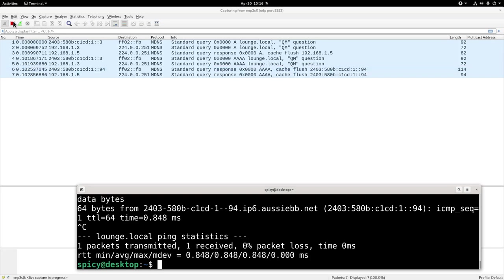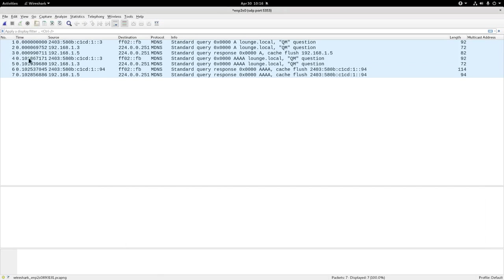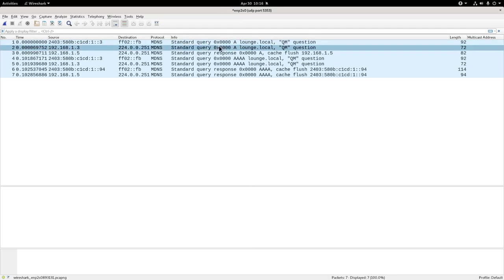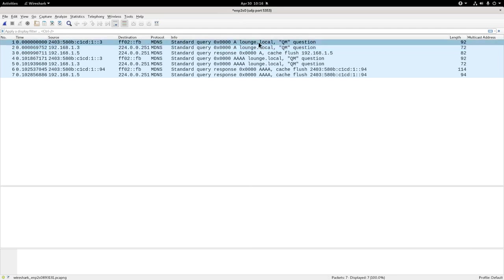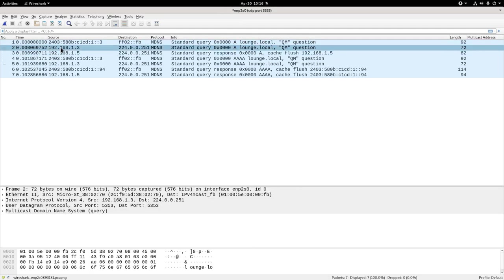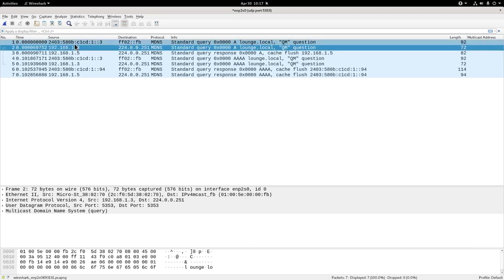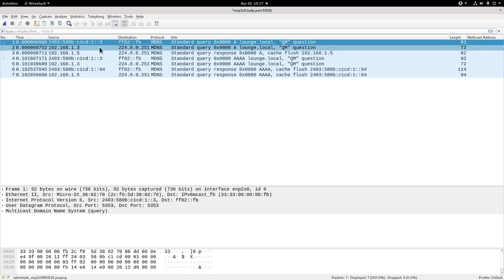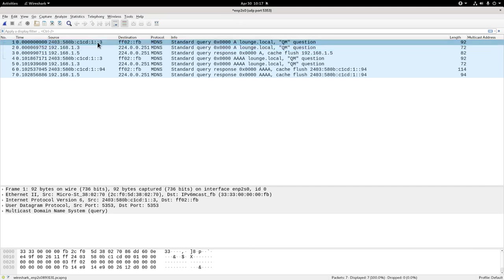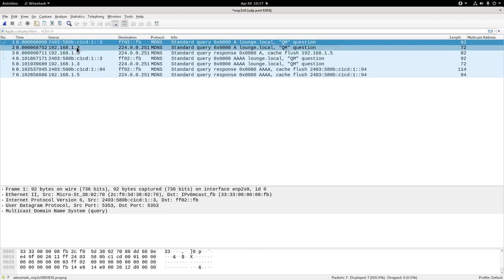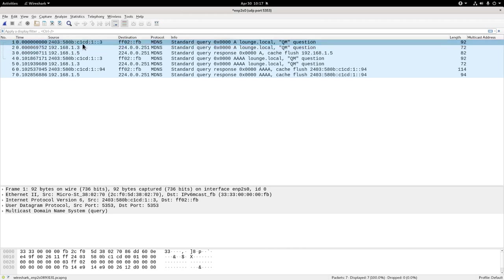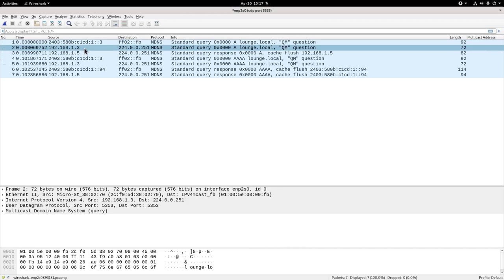I'll just stop my capture. I pinged it, I've got the IPv6 address back, and here's the packet capture. Now what you can see is from this machine here, you can see the query that went out to lounge.local. This is my IPv4 address right here, and this is my IPv6, which you can see I've made very similar. So I've set that up from a DHCP server to be the same sort of address. So I've memorized that.